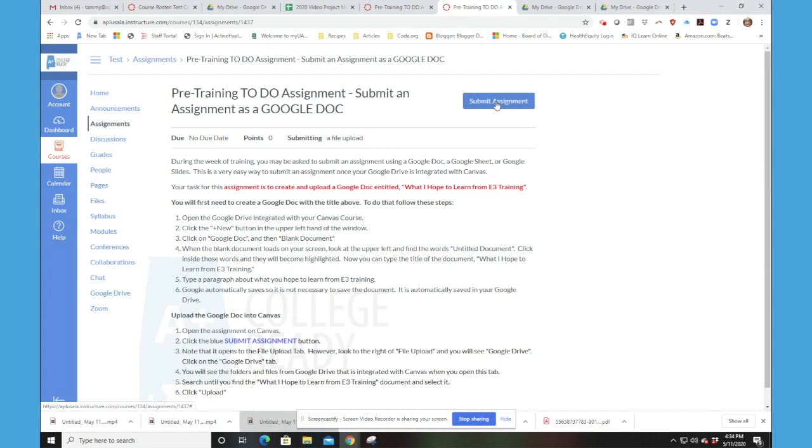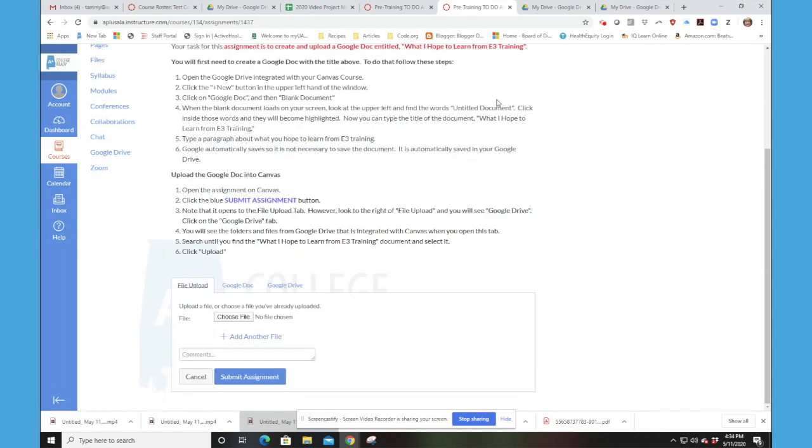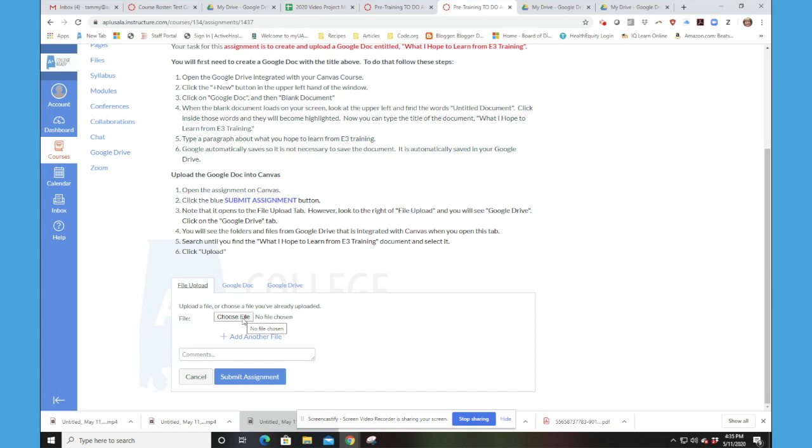And here I am. I've created my doc. So now I'm ready to submit my assignment. Now we've been here before. Notice that there's file upload. And we've done this when we did our Eventbrite ticket.